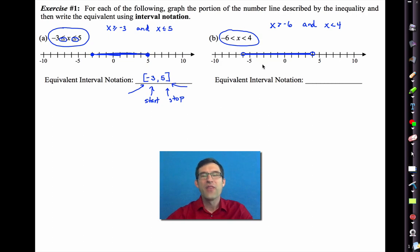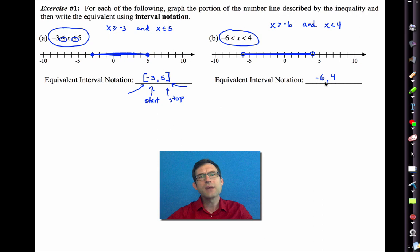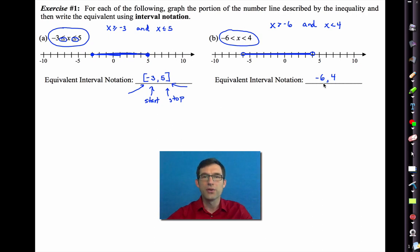That's the chunk of number line we now have colored. The interval notation works exactly the same: we start at negative 6, we end at positive 4. But now we can't use brackets anymore. We use parentheses — a symbol that says don't include negative 6, don't include 4.